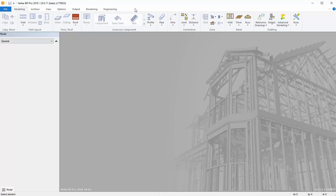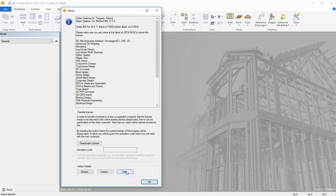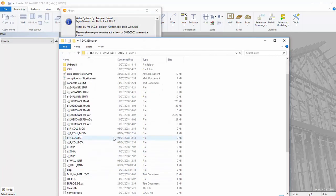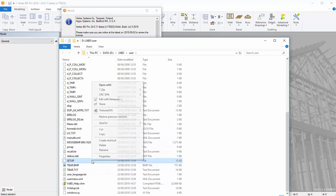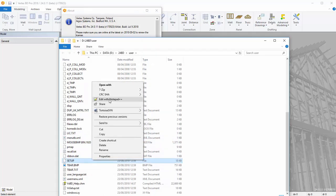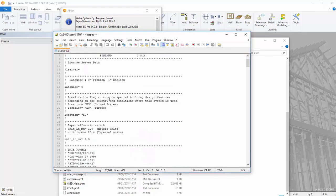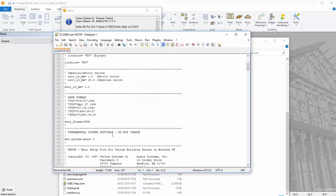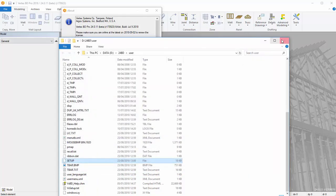First, you need to make System tab visible in BD. Open the User folder in File Explorer and edit setup file. Find a variable named set.system.menu and set its value to 1. Save the file and restart BD.